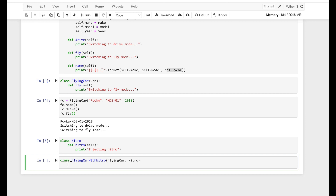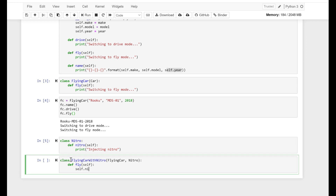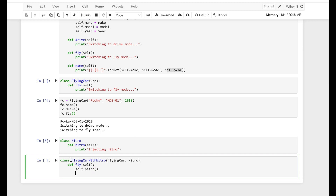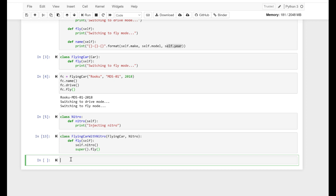Def nitro with self, and print: injecting nitro. Alright. So now we define the class and call it Nitro. And this class has a method which is also called nitro. Using multiple inheritance, we can amalgamate FlyingCar and Nitro into a FlyingCarWithNitro class. But how can we do that? Let's get into it.